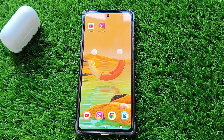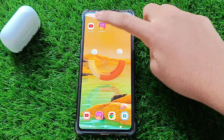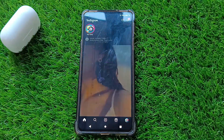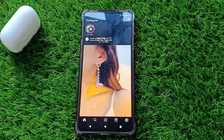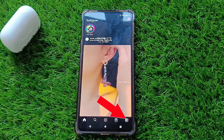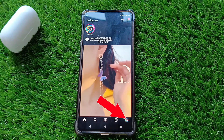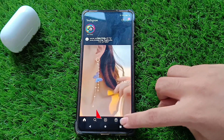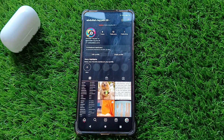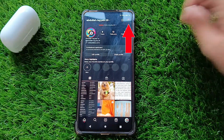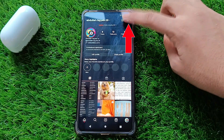First, open Instagram on your phone. Once you're in Instagram, click on your profile located at the bottom right corner of the screen. Next, click on the three horizontal lines in the top right corner.